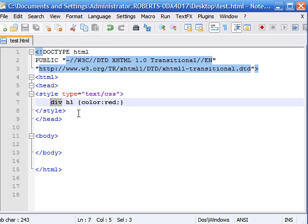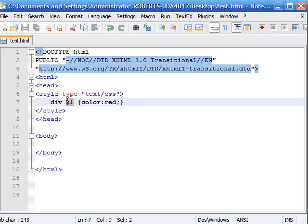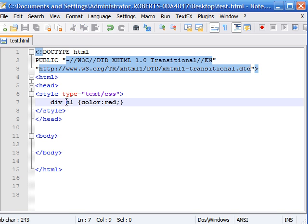But what if we actually wanted to apply it to only the child? Well for this you need something called a direct child selector. And what this does is apply the declaration to the child only if it's a direct child of the div element.